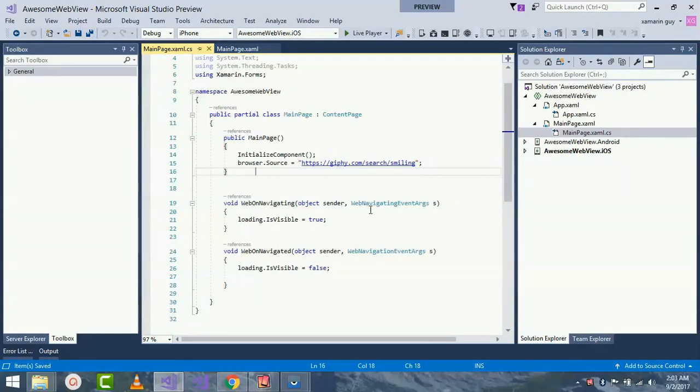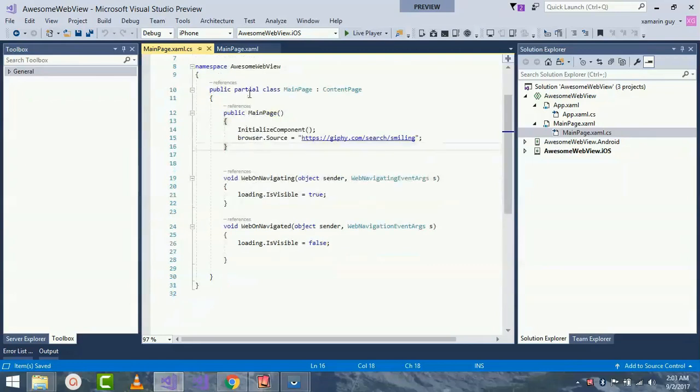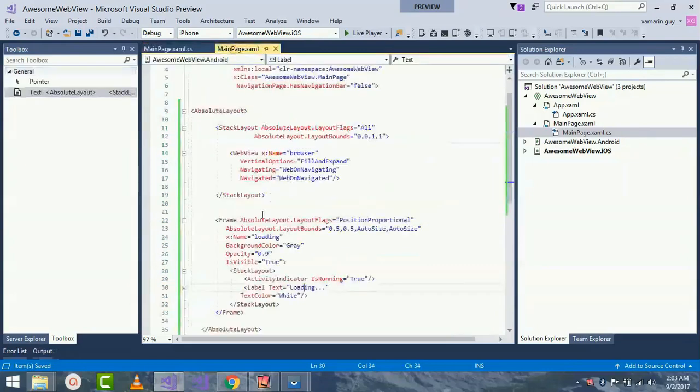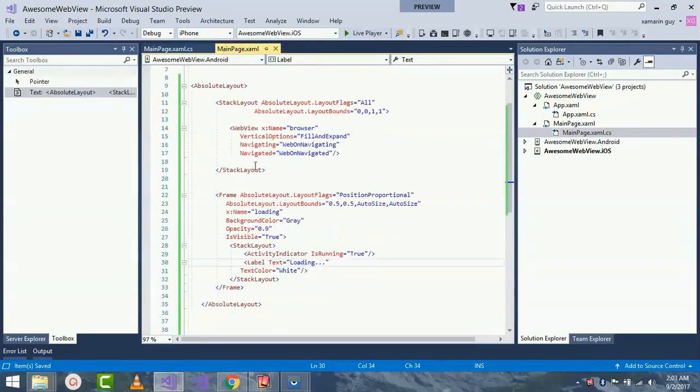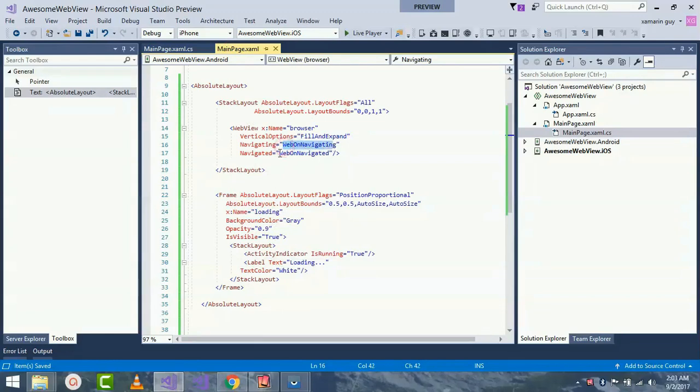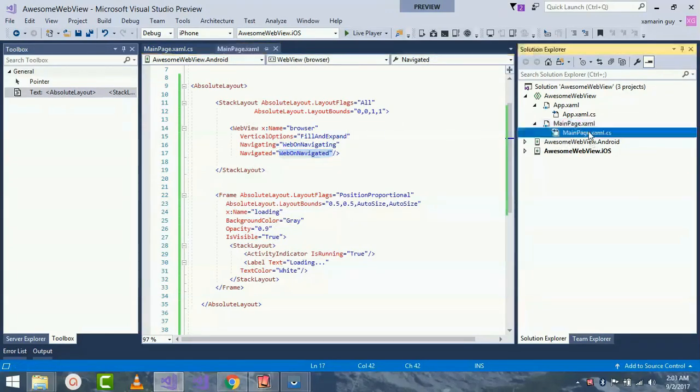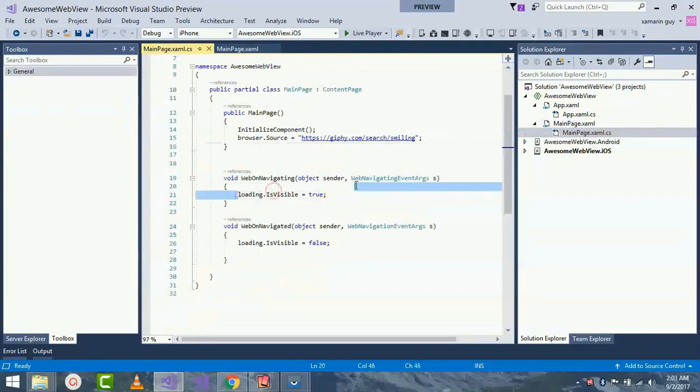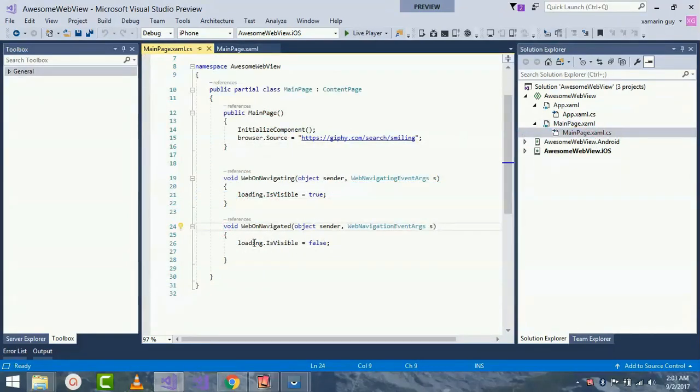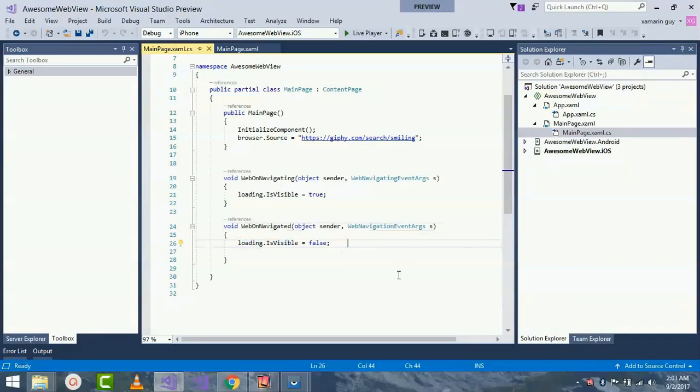When my page gets navigated as well as during the time of navigation, here I placed Navigating equals to WebOnNavigating as my events. I will be calling over here: during the time of loading it will be visible, as well as it will not be visible after it gets navigated.